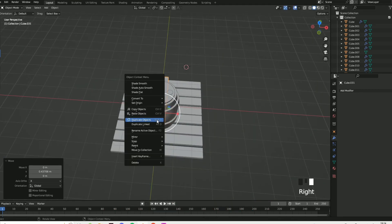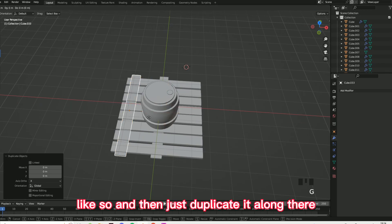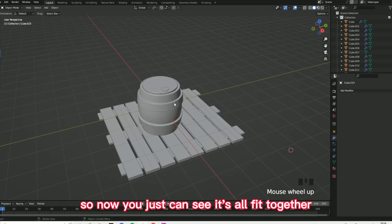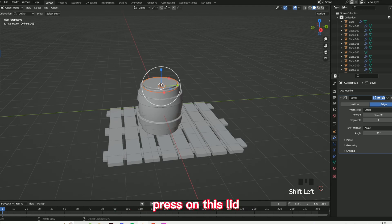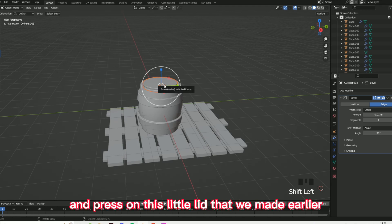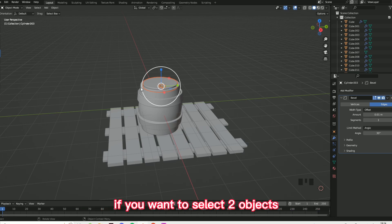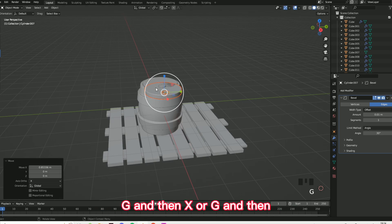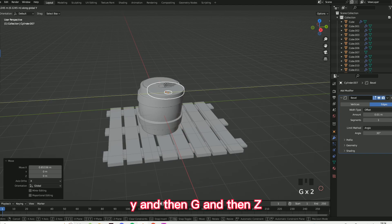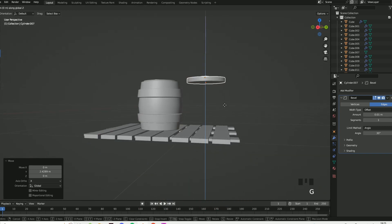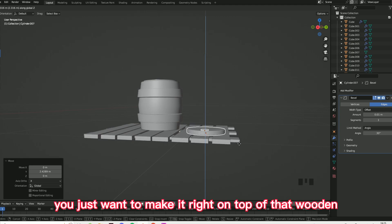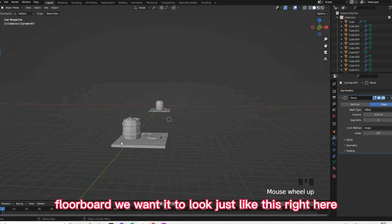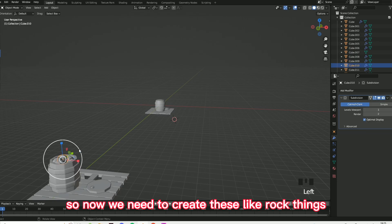Just make it so it's like so, then duplicate it along there, and now you can see it's all fit together. Now you can duplicate this lid — press on this lid and this little lid we made earlier. Press Shift to select two objects, right click, duplicate objects, G and then Y, and then G and then Z. You just want to make it right on top of that wooden floorboard, just like this right here.